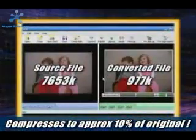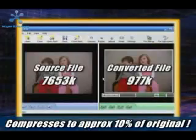It generates all the code you need so you can embed it right into your web page. You don't even need a website because you can use our own video hosting service for free.